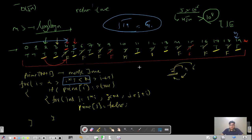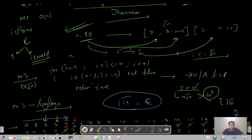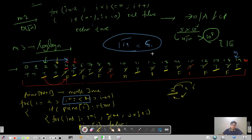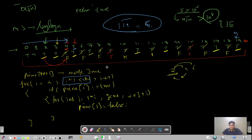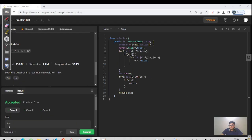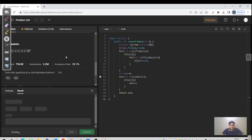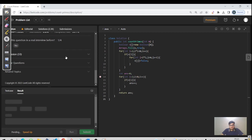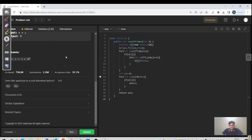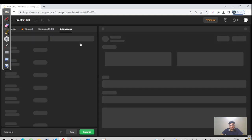Since the question asks for primes strictly less than n, we go just less than n; otherwise we would go till i*i <= n. Let us code this solution. All three sample test cases pass. We hit the submit button, and this time the time complexity is not O(n√n) — it is O(n log log n).